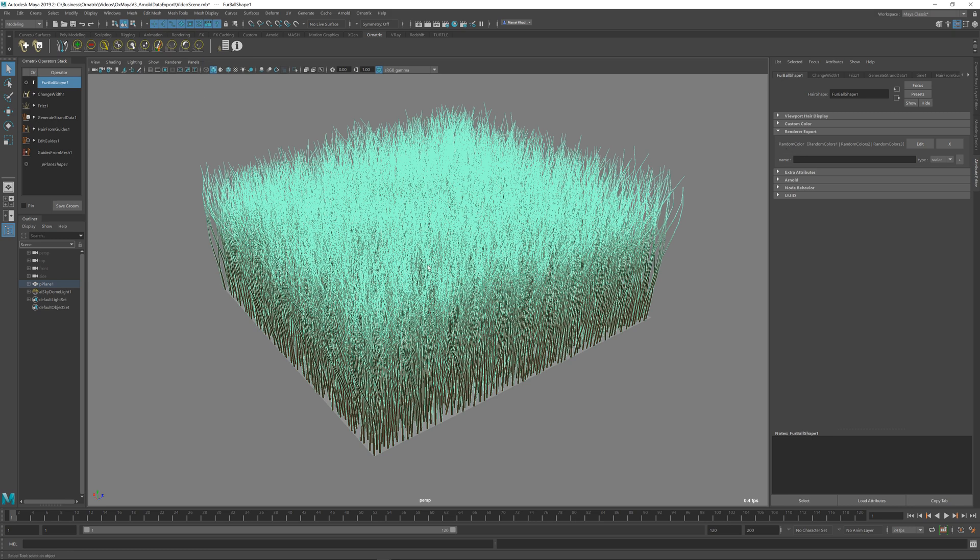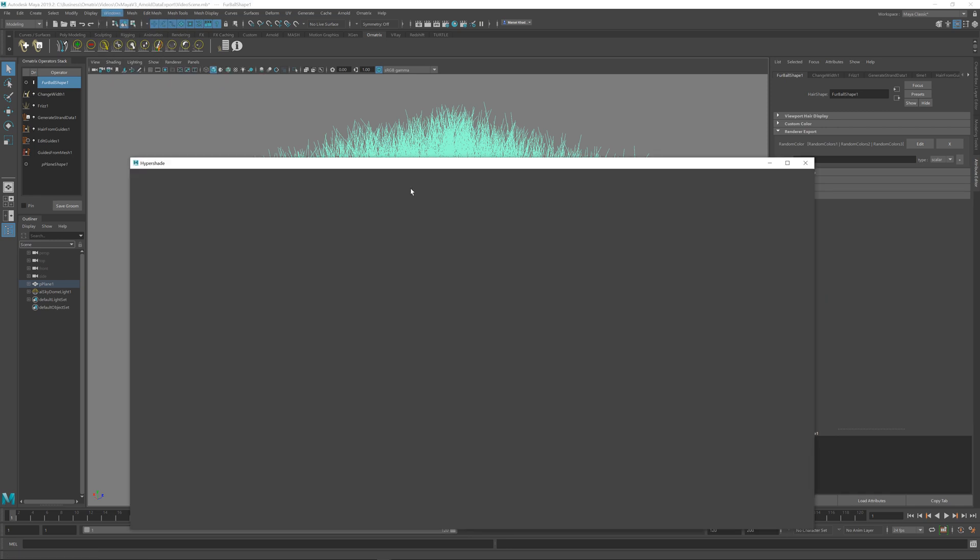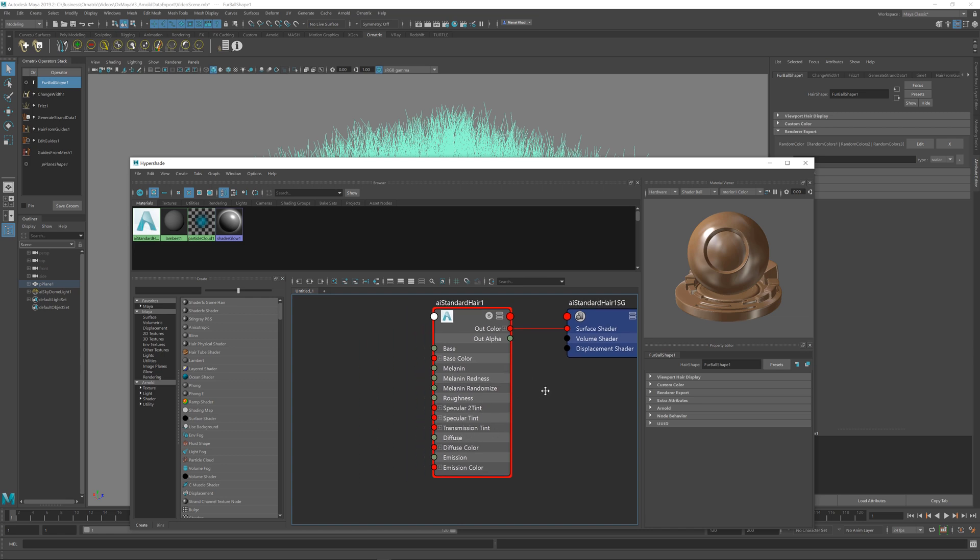On top of this hair, I have previously assigned an Arnold hair shader. I'm going to open my hypershade here. Inside the hypershade you can see that we have the standard hair shader here, and at the moment it has the default parameters and it doesn't have anything wired into it.